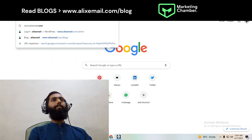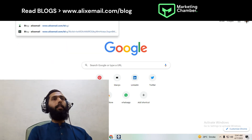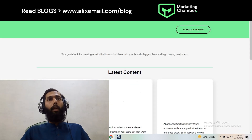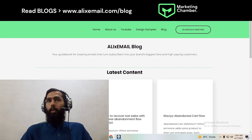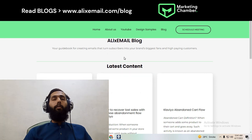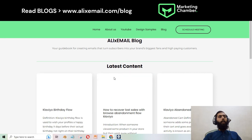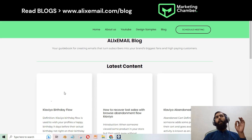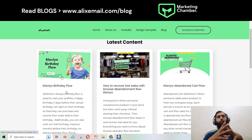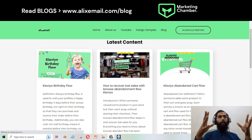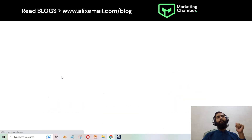You can visit our website and have a look at the blogs we have done so far. You can find the Klaviyo birthday flow blog there, which is a complete step-by-step guide from scratch.